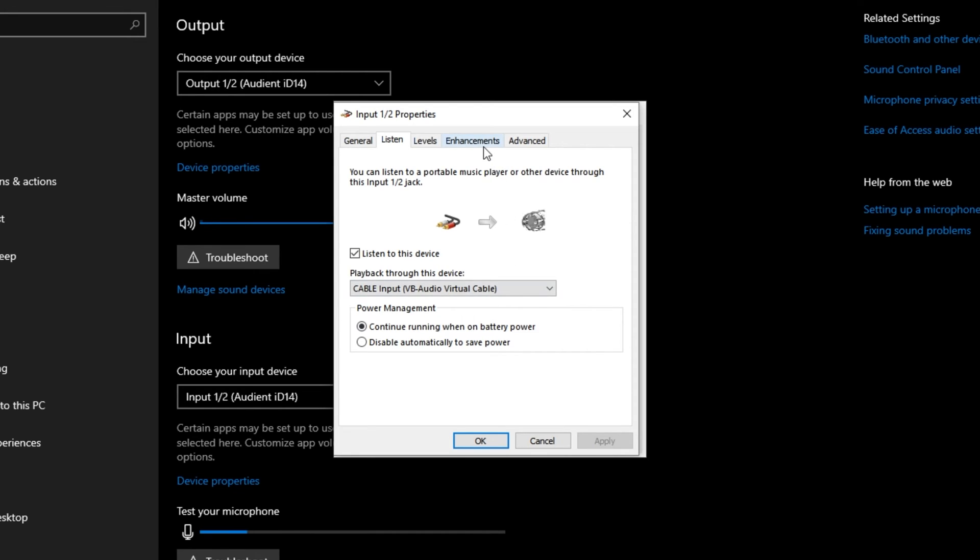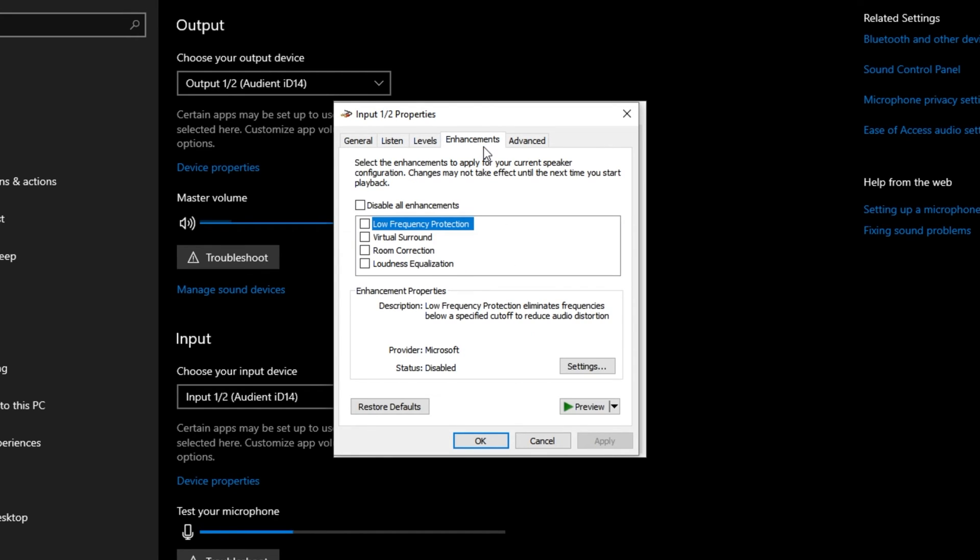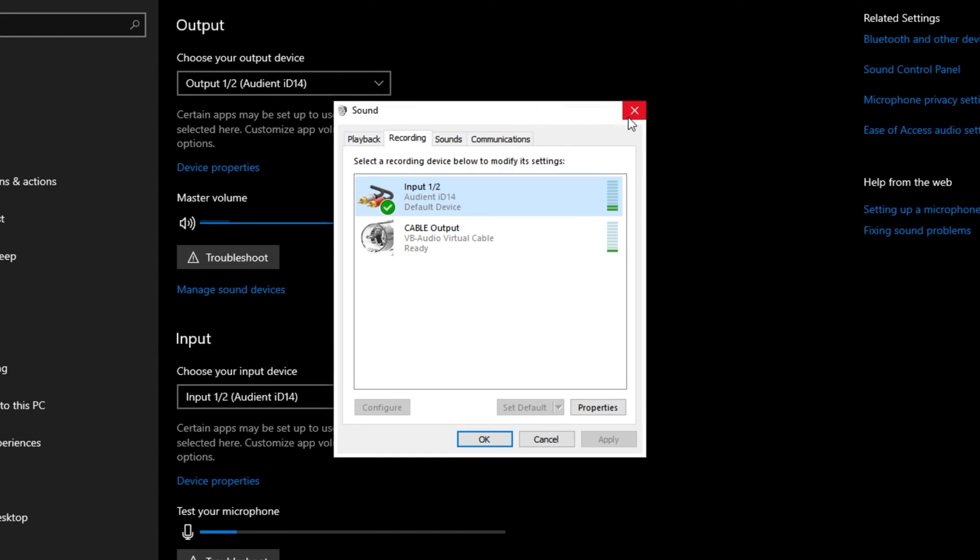Otherwise, head across to the Enhancements tab, and try to disable all enhancements here as well. Apply, OK, and hopefully your issue has been solved.